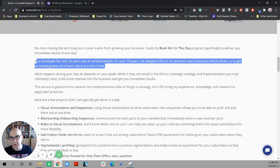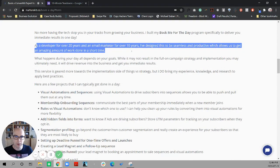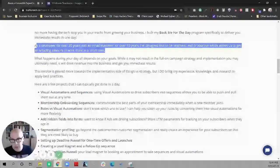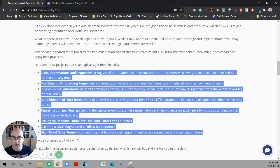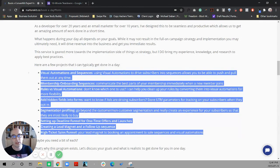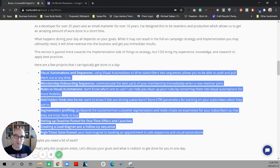And then we get into the actual credibility, a developer for 20 plus years, email marketer for 10 plus years. And then we get into the actual meat of the offer, the types of things that can be done in a day. I'm going to recommend that this section should actually be a lot higher. And here's why.